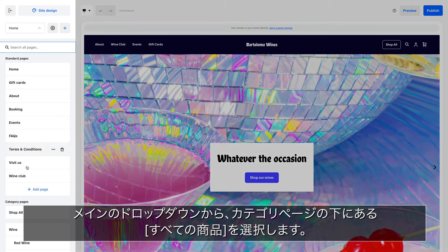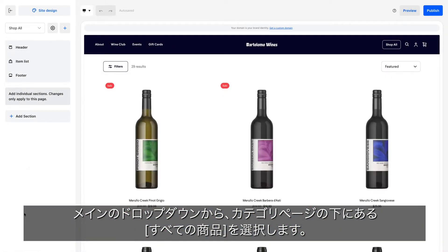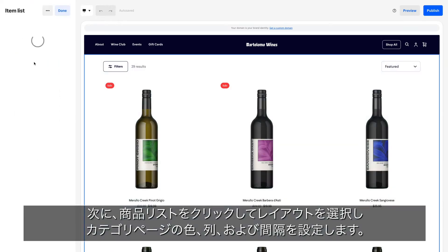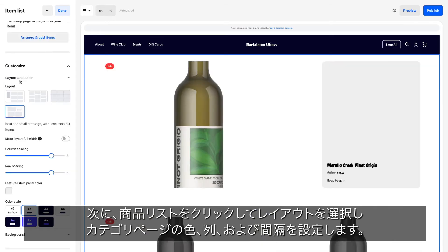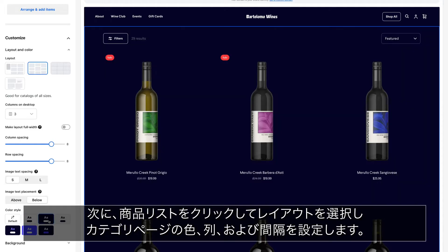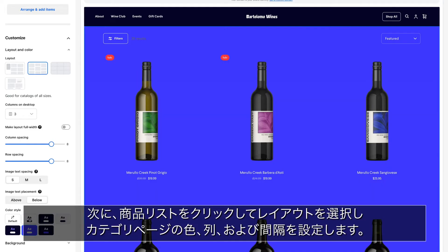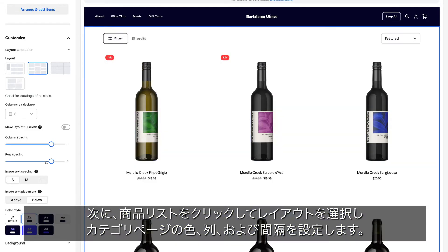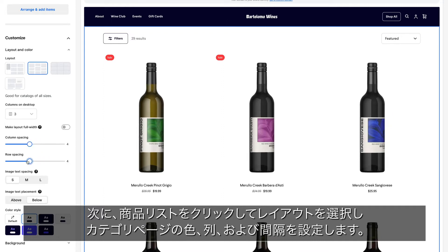From the main dropdown, choose Shop All under Category Pages. Then click Item List to choose a layout and set the color, columns, and spacing for your category pages.